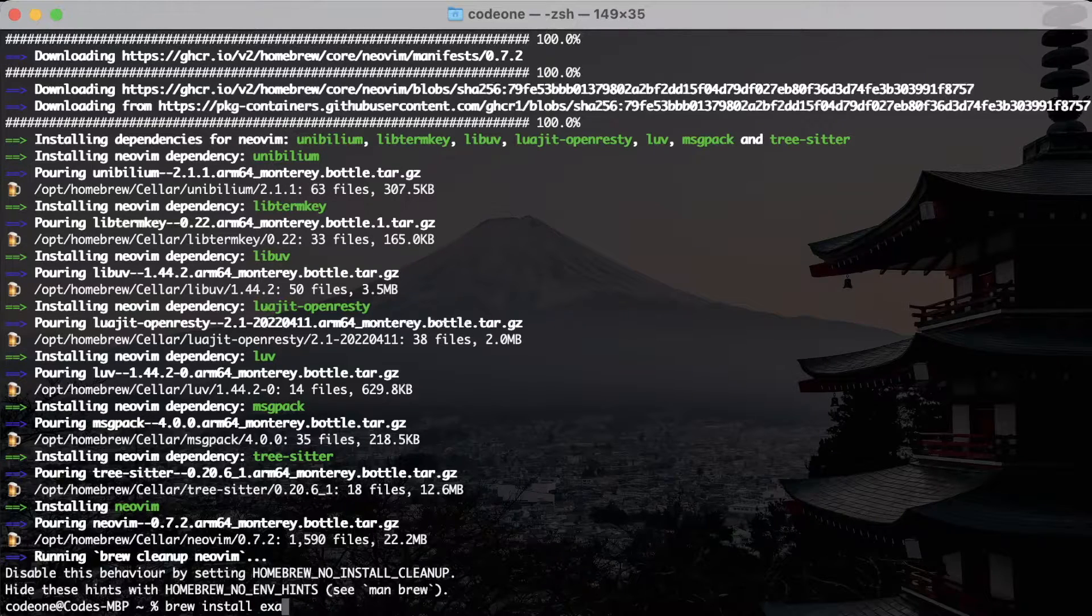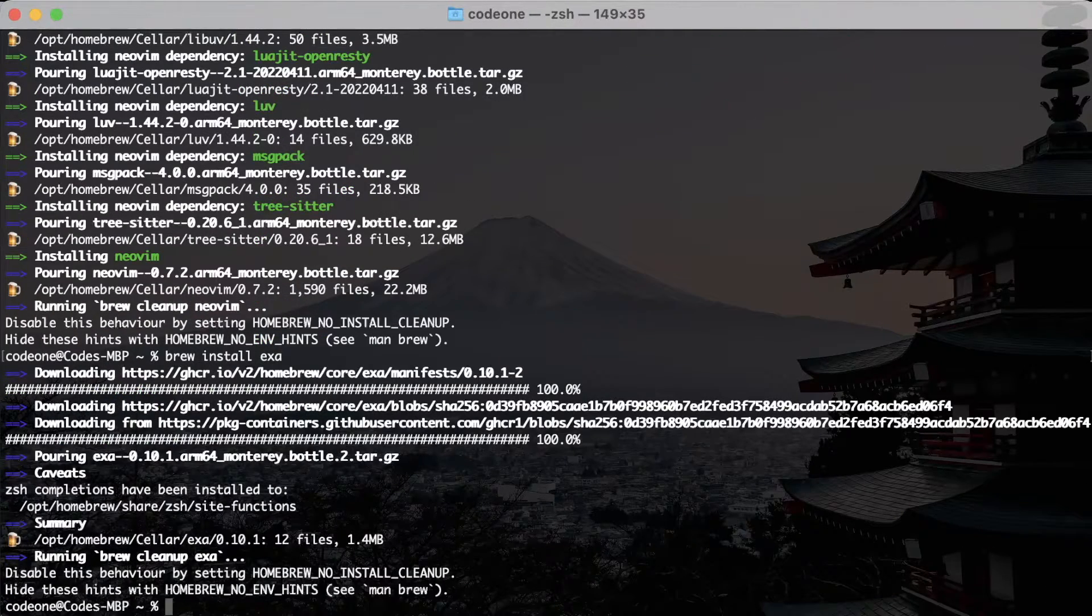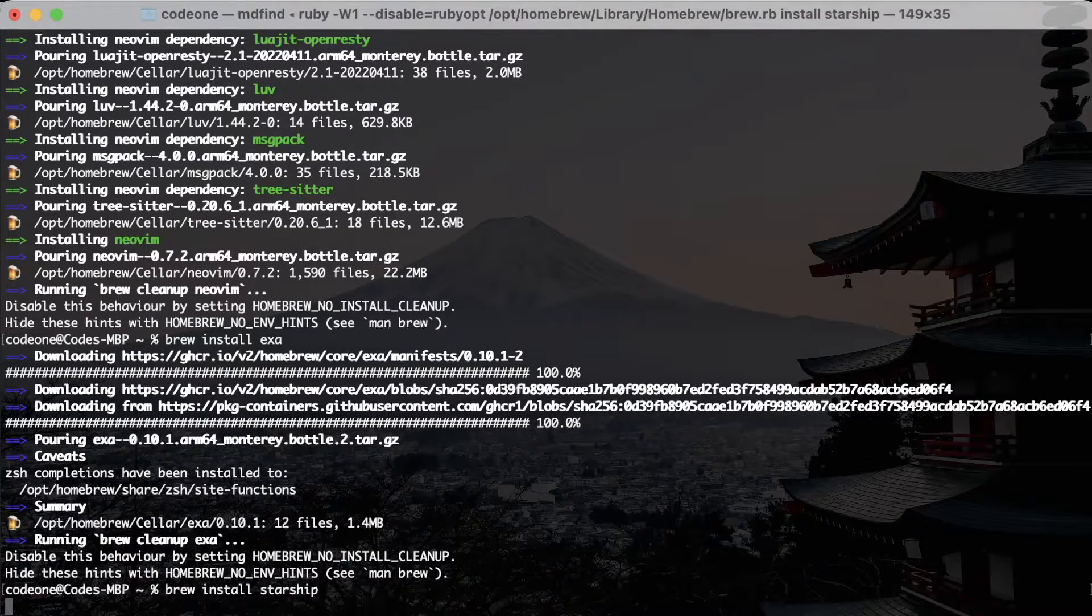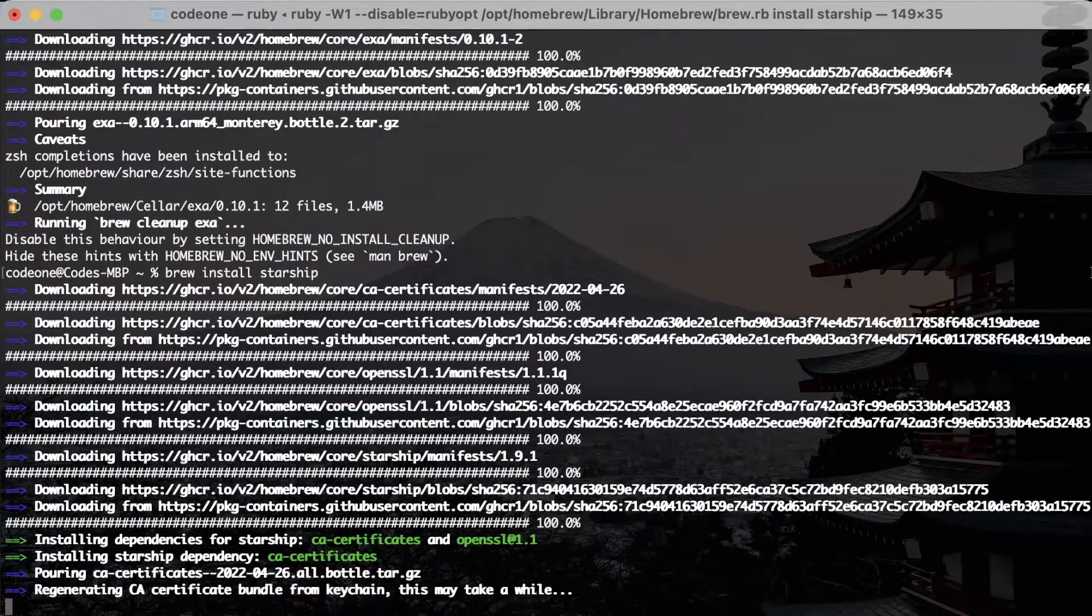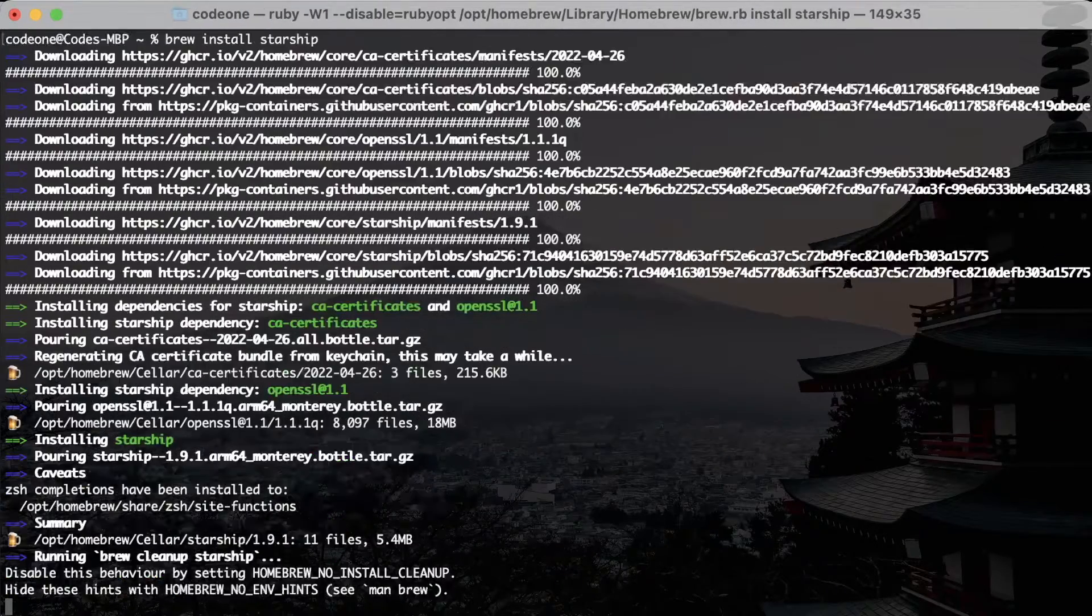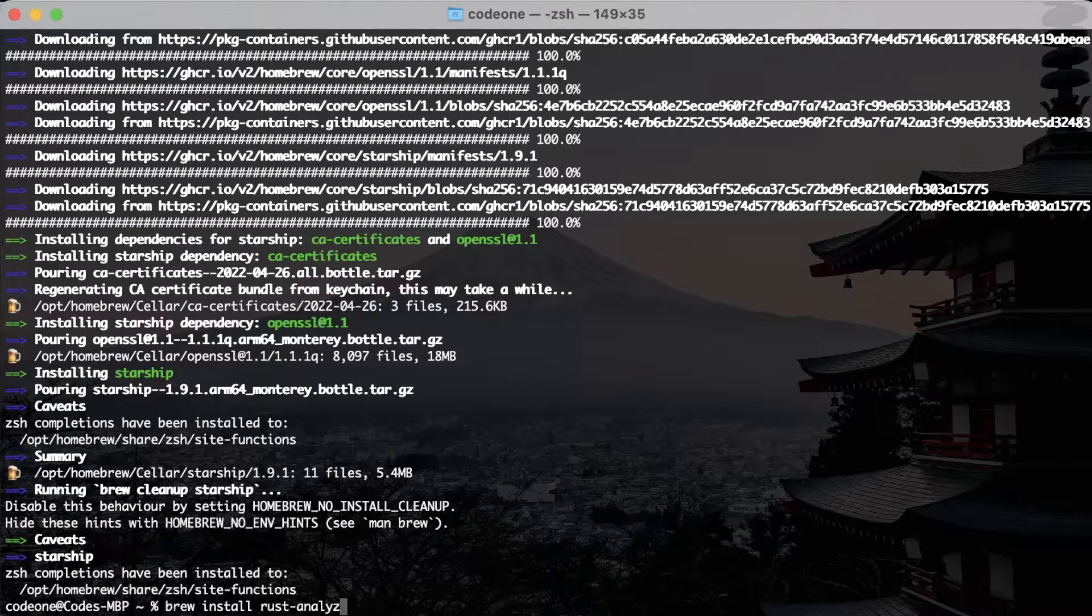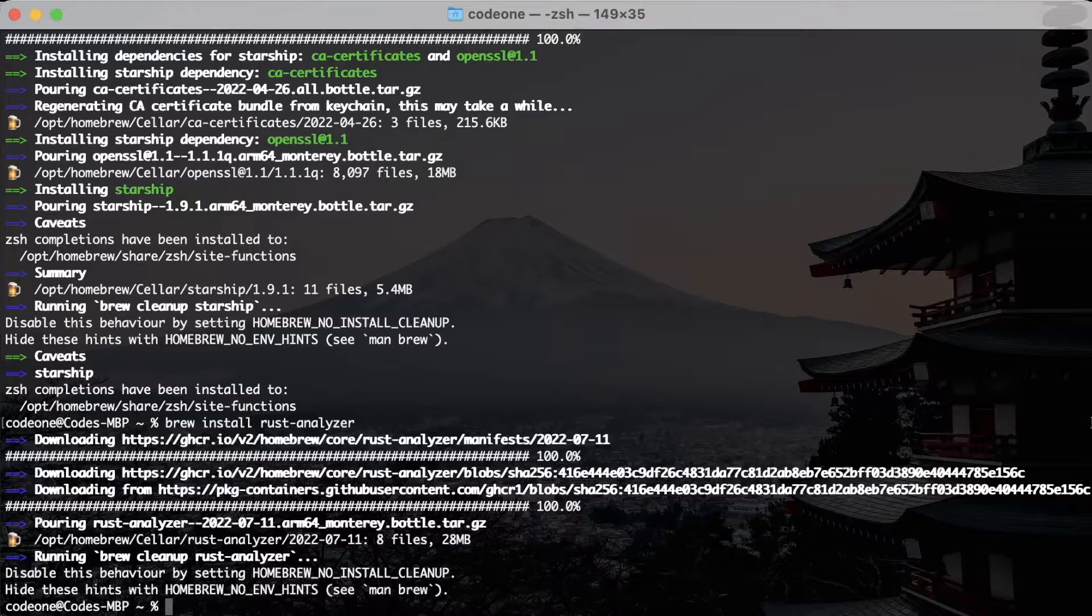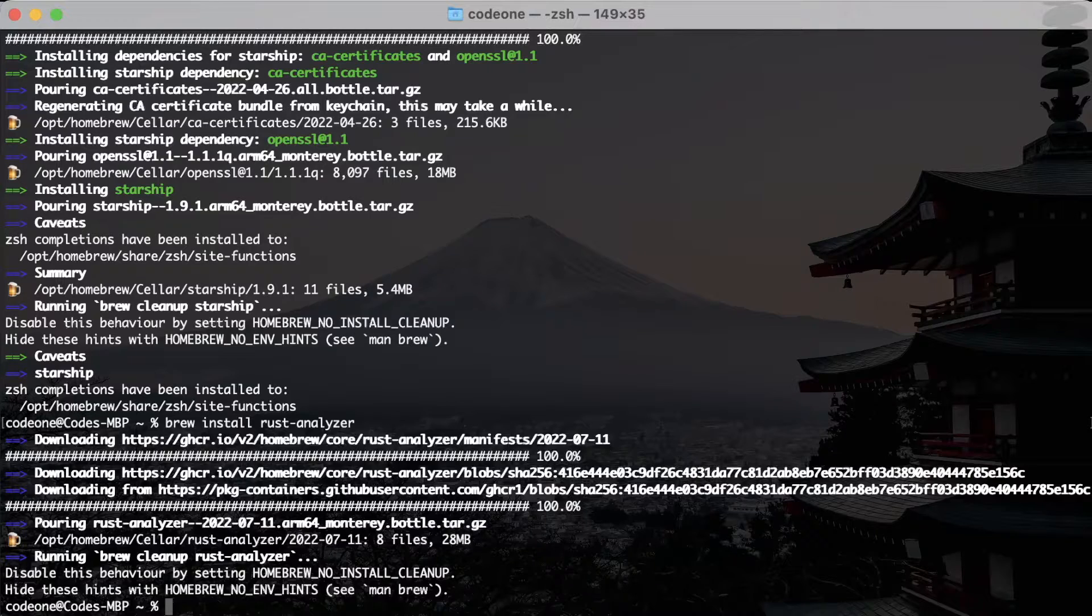Next I will install exa, it is a Rust application or utility that replaces the ls command. Next I will install Starship prompt, that is just to make this zsh prompt look nicer. I just prefer using this one over Oh My Zsh or other options. Starship is written in Rust. Lastly, the important tool rust-analyzer. This will give us option to run this tool from Neovim, this LSP language service protocol.